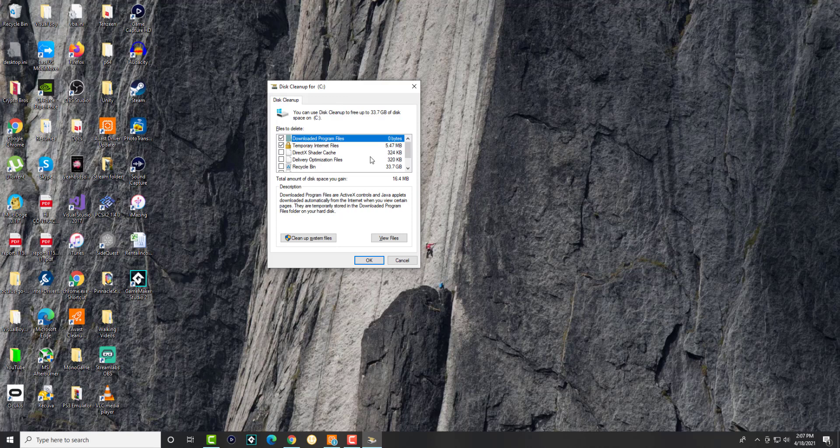Now in here you can see there are a couple of files that you most likely don't need. For me, a lot of my stuff is actually cleaned up via Avast, but if you don't want free software or even paid software, this is built into Windows itself.